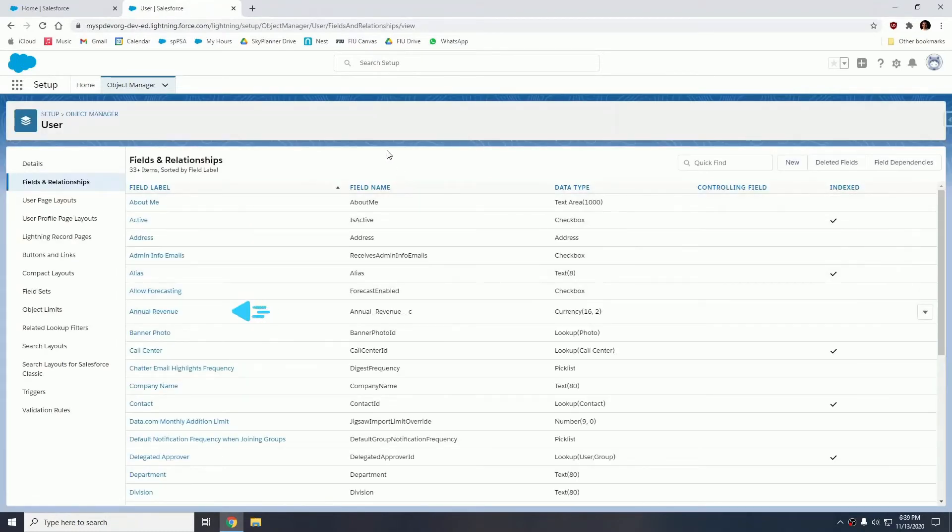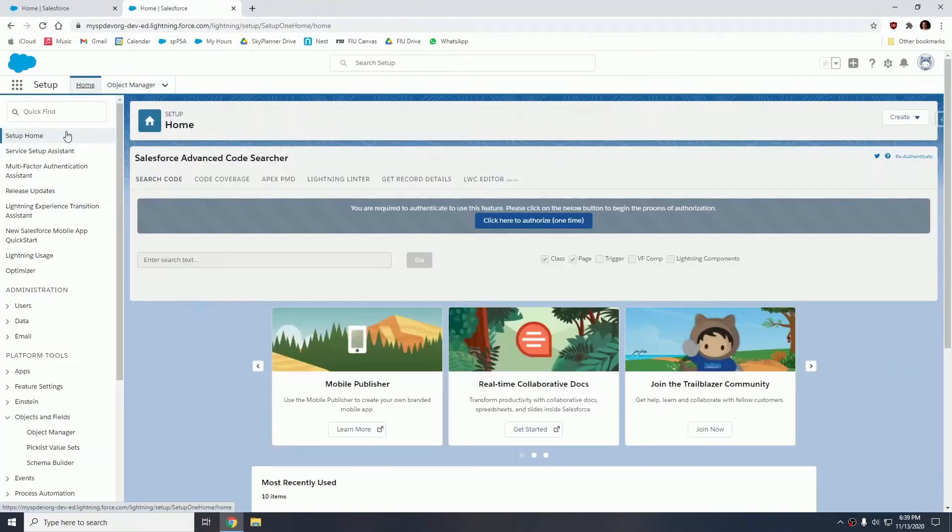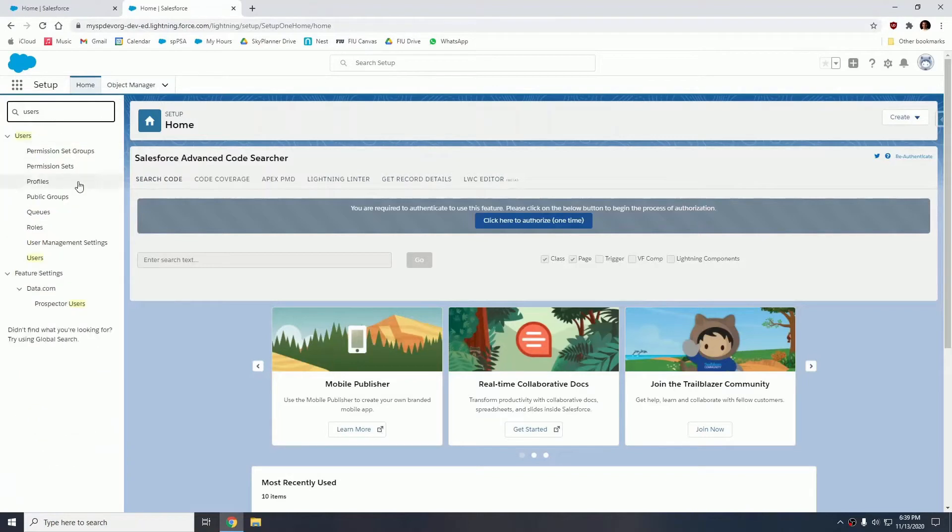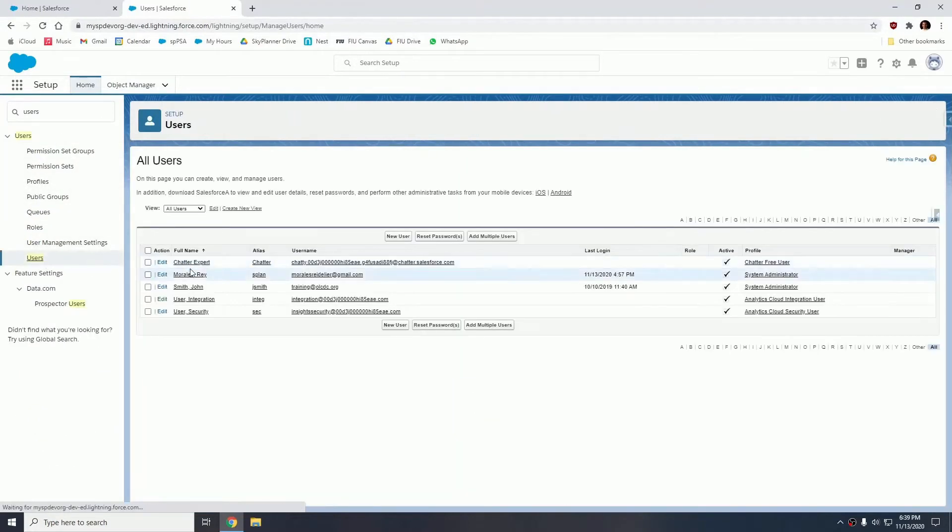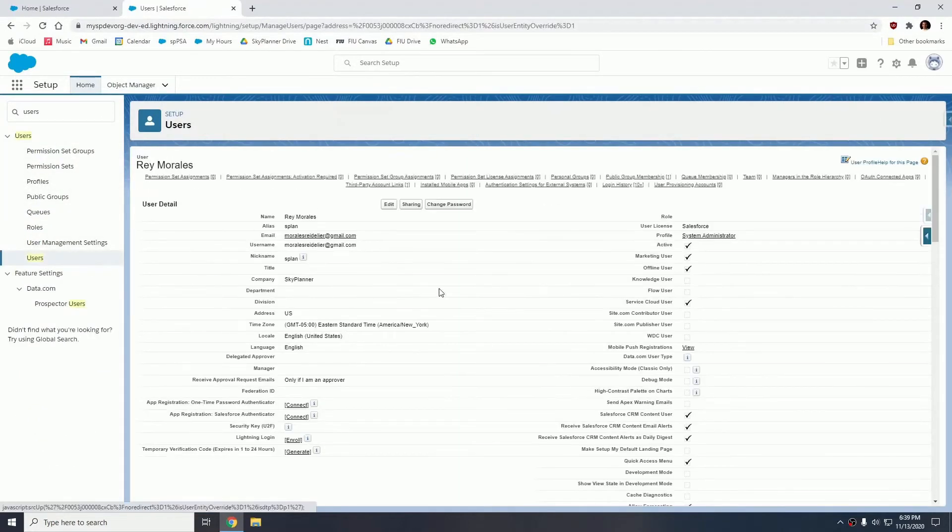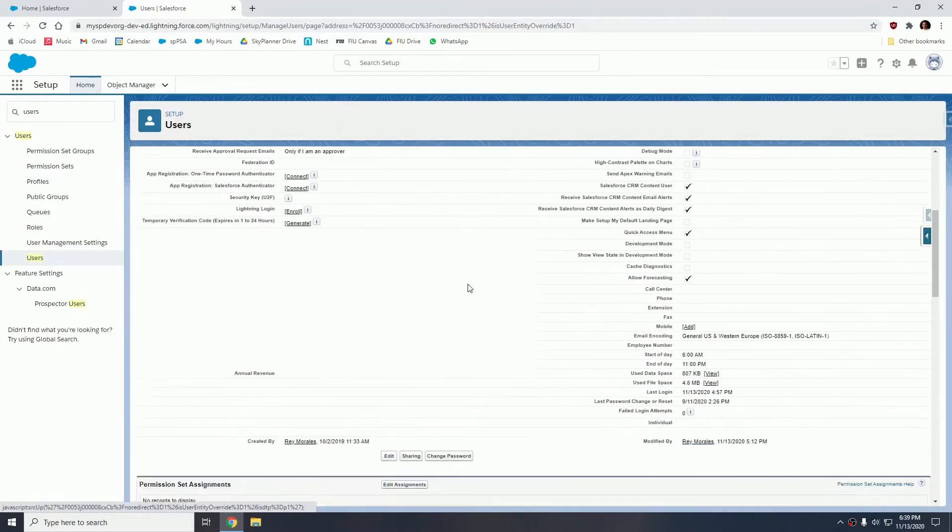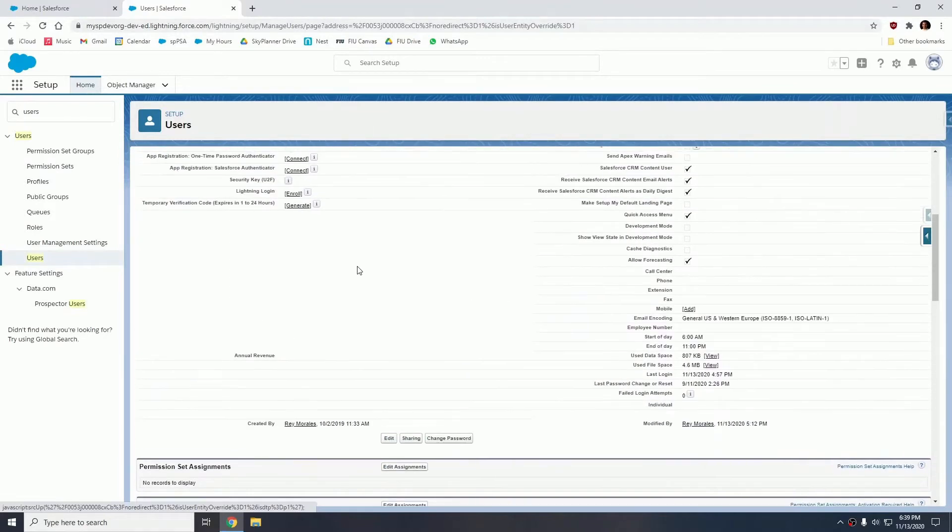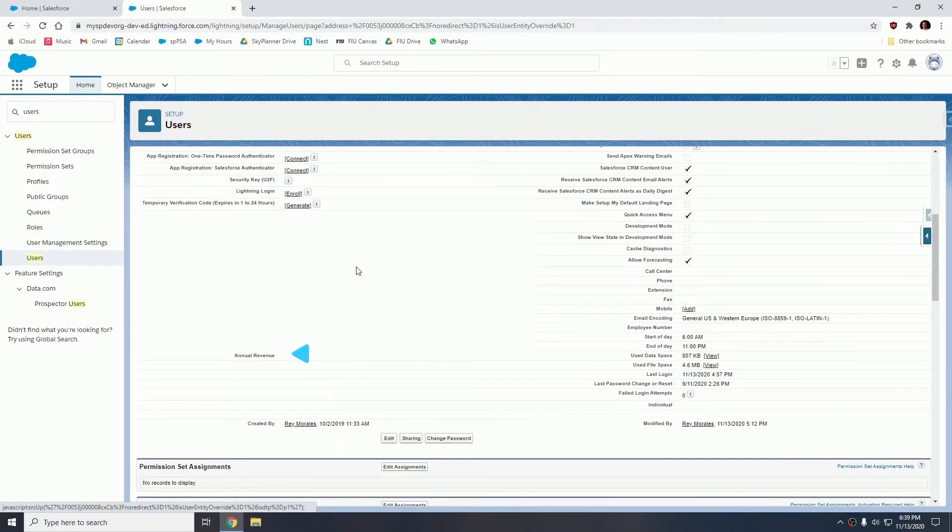So now the field has been created as you can see. I'm going to show you by accessing the users that the field is on the layout and that it is currently blank. Notice the field annual revenue, it is currently blank because it's not an actual rollup. Rather, it's a currency field that we're going to be populating using this package.